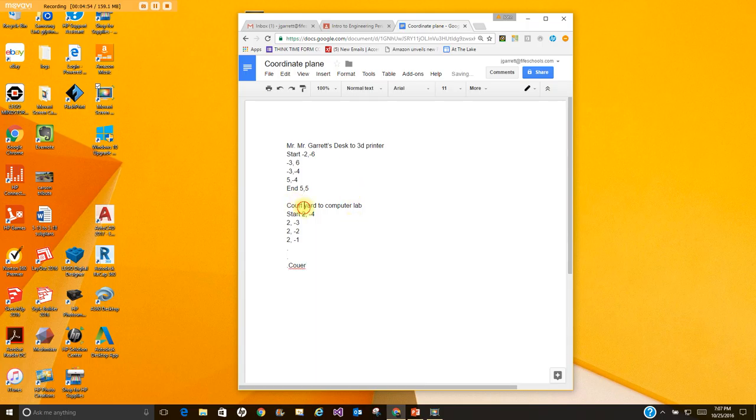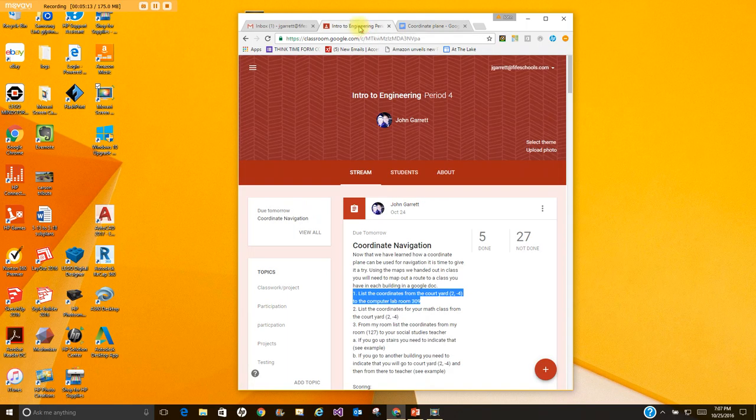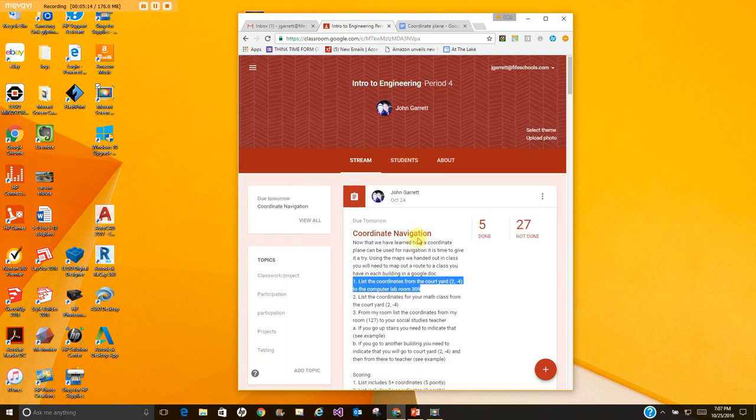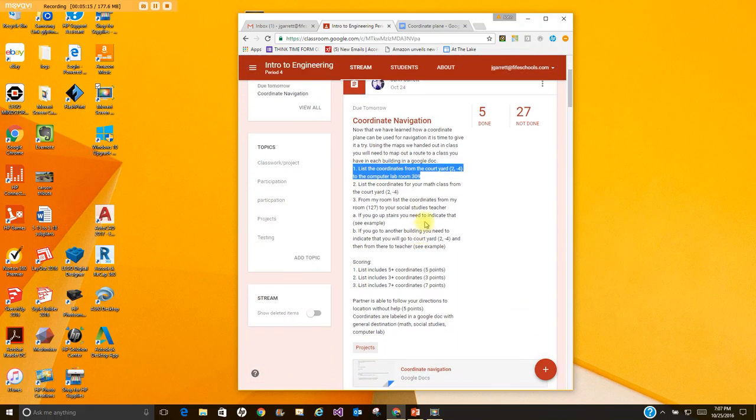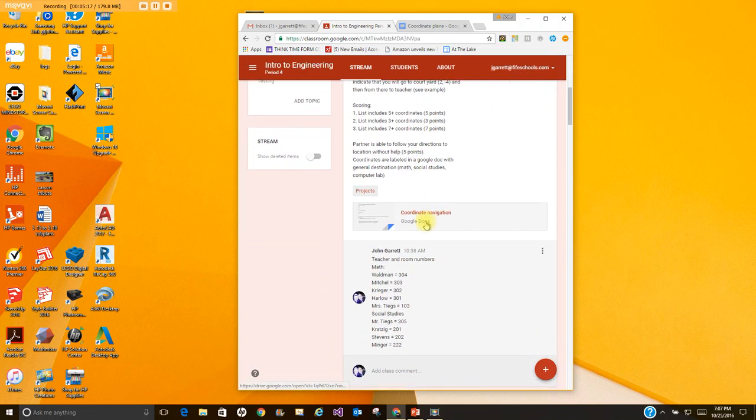The next one we're going to go from the courtyard to math class. So you're gonna start at the same coordinates two comma negative four. Now I give you some hints on this one or I give you some extra information on this one. If you go here to Google classroom and you go down to the class comments.